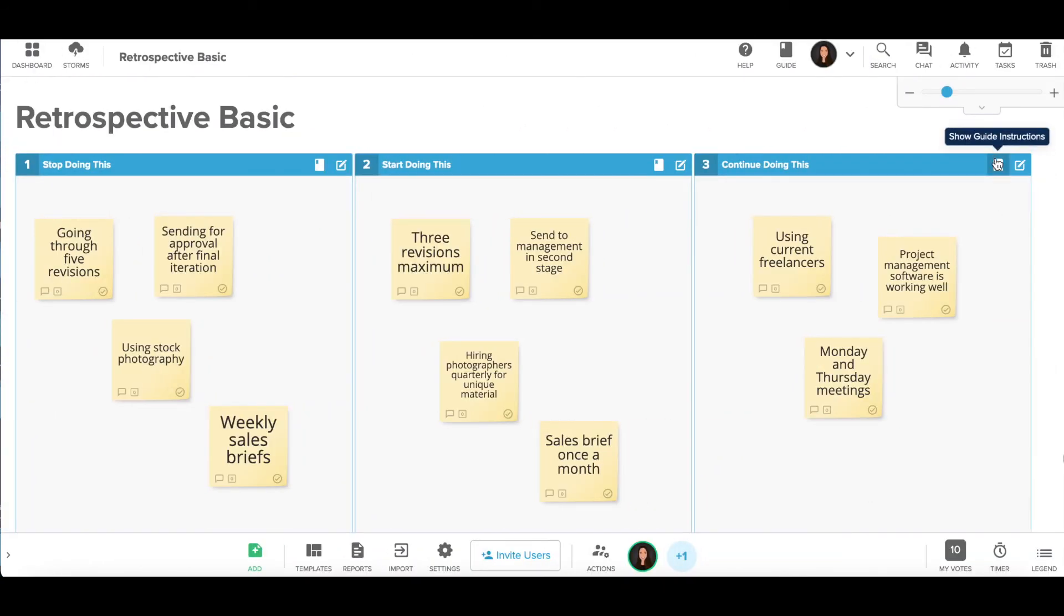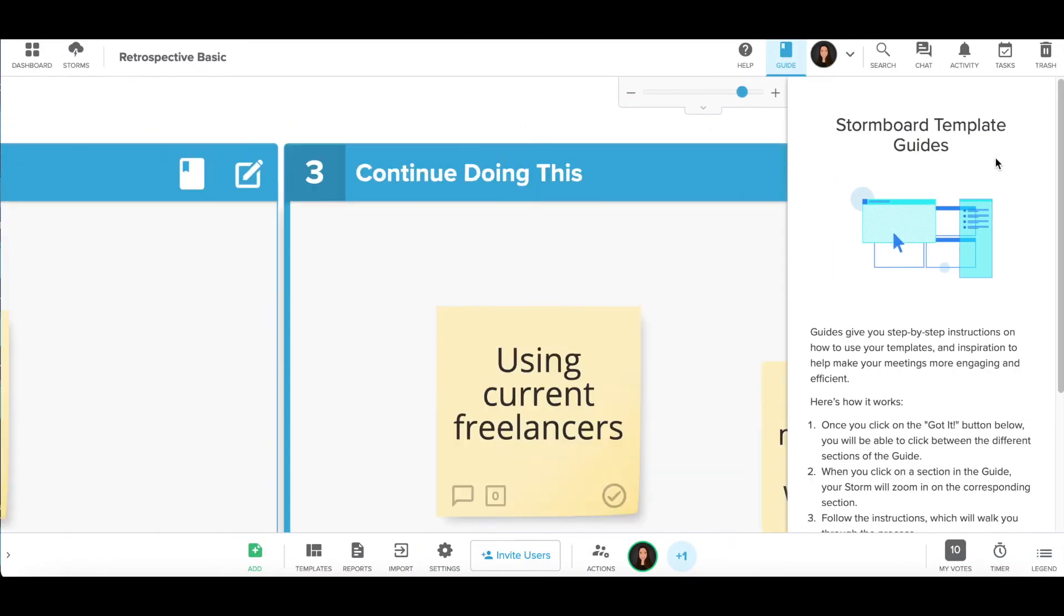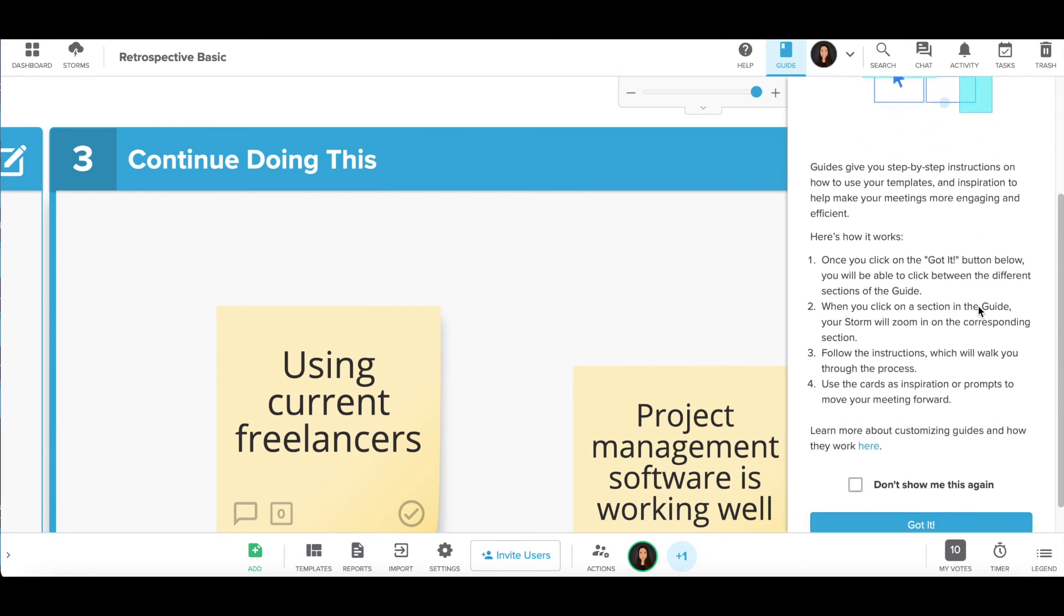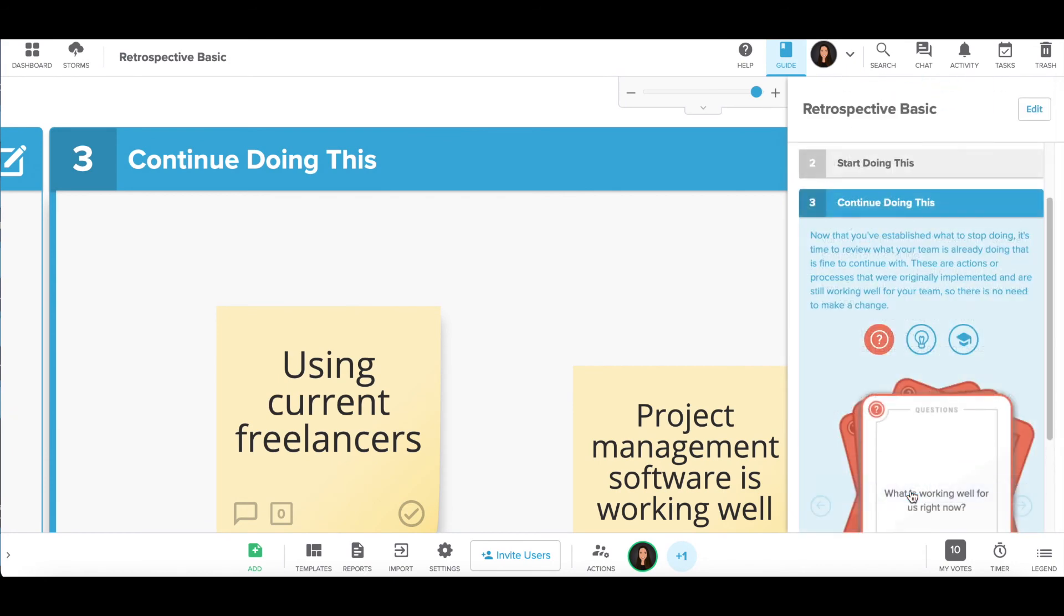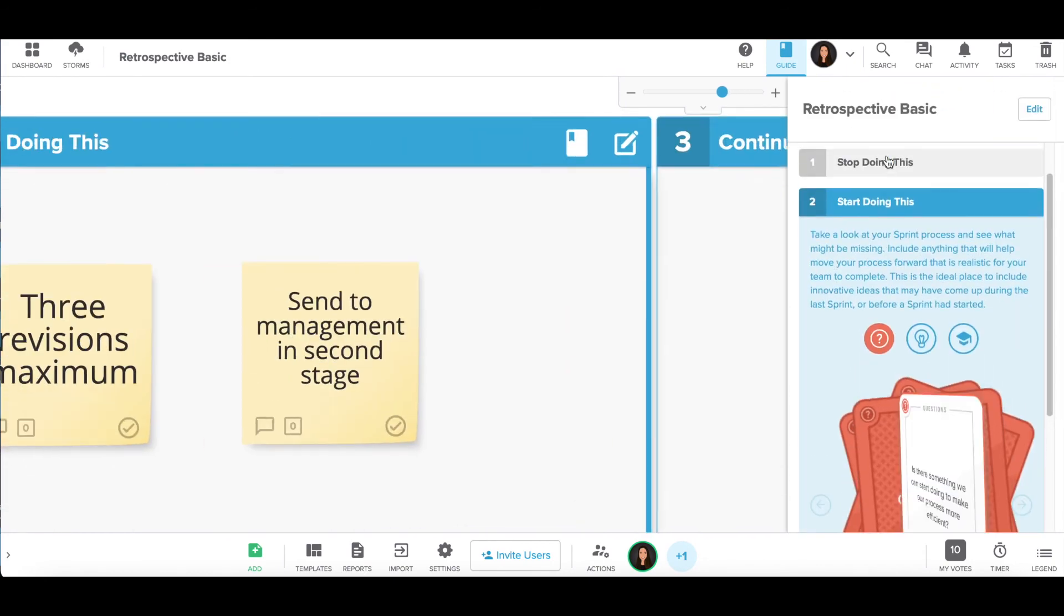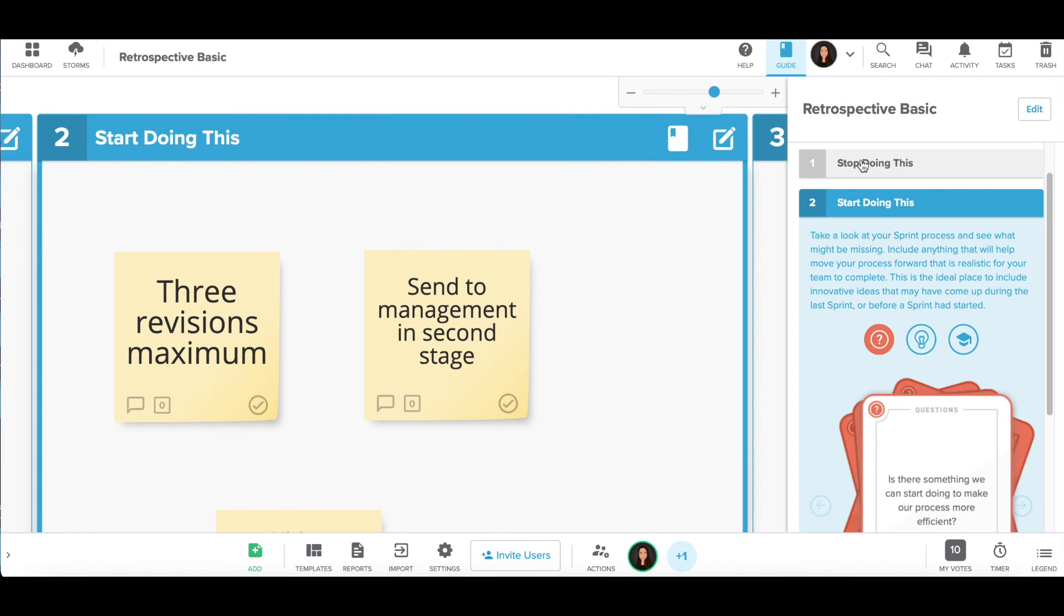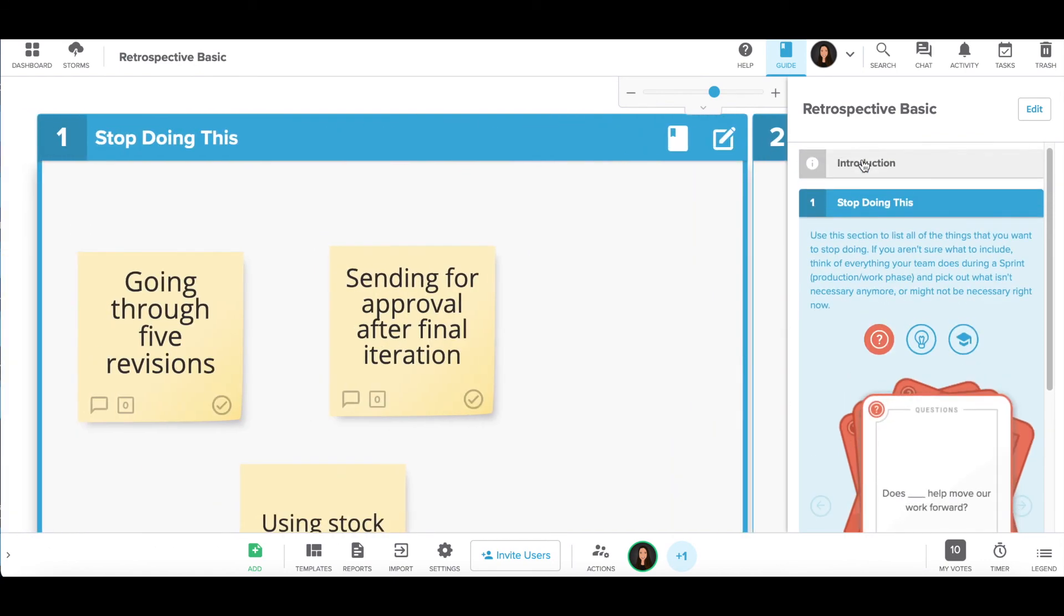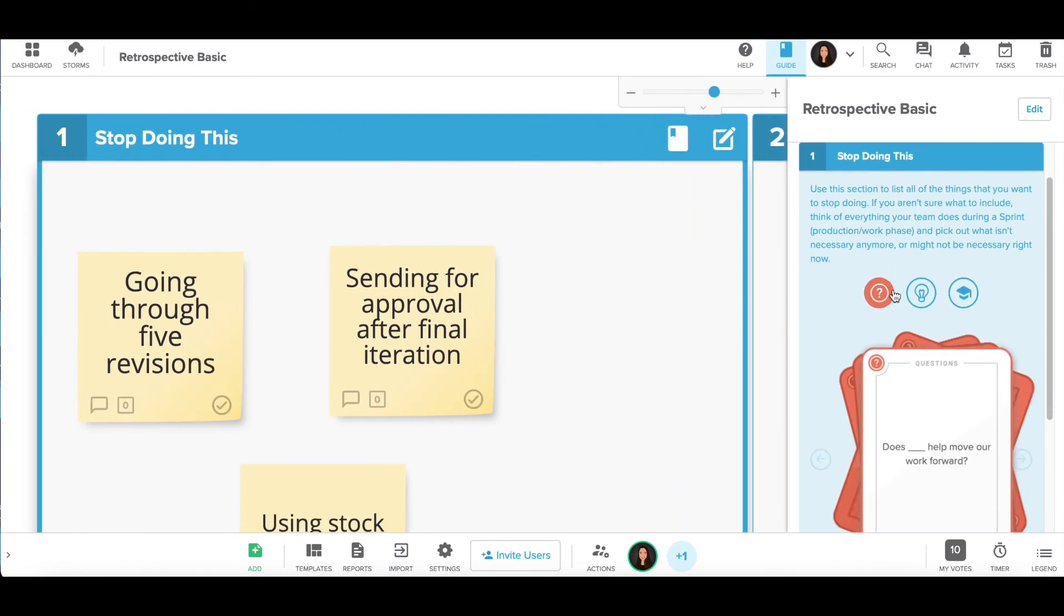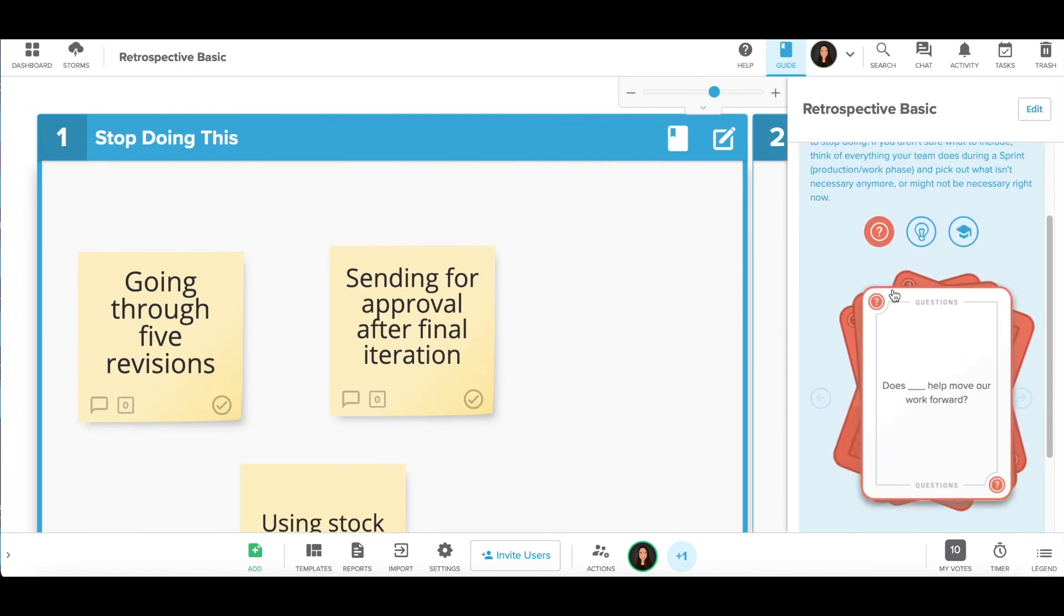Stormboard's templates can also be enhanced with our custom template guides. These help to streamline your company-specific processes, help facilitate when no facilitator is available, and ensure your teams are working consistently company-wide.